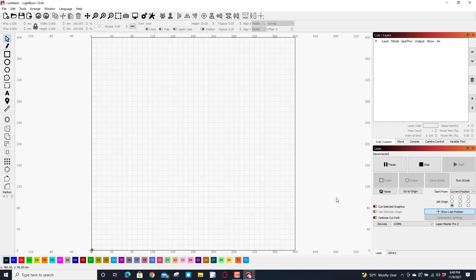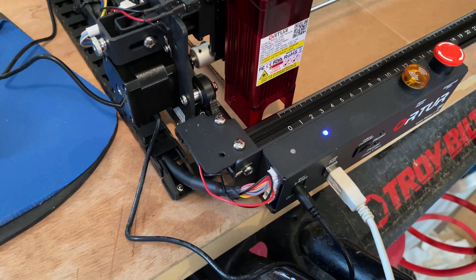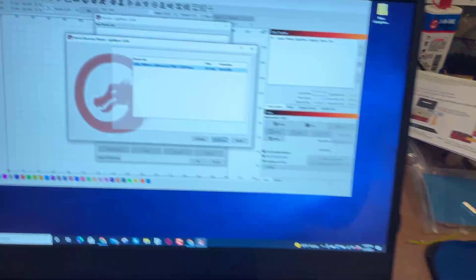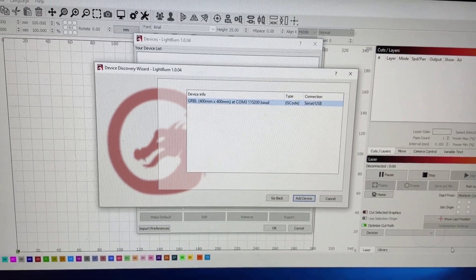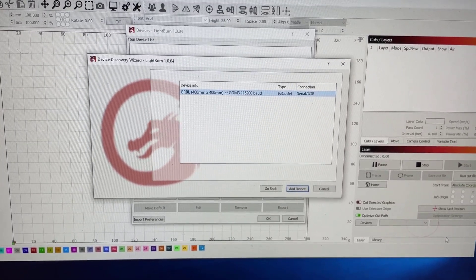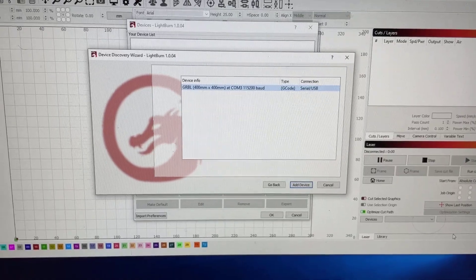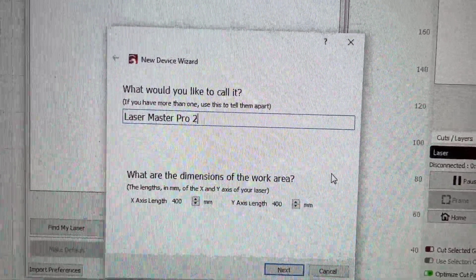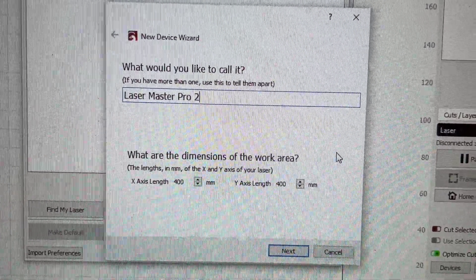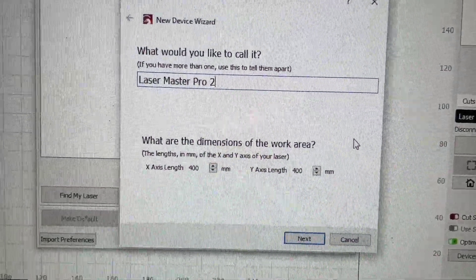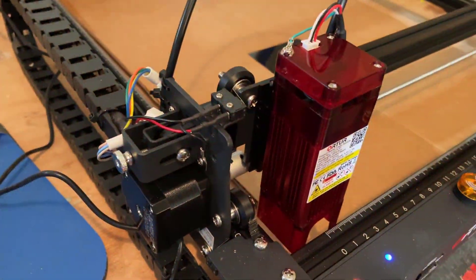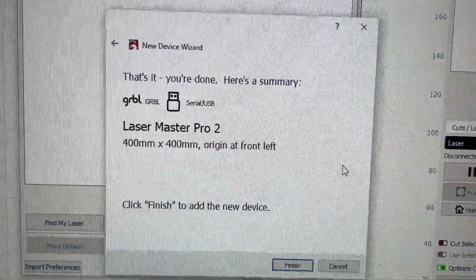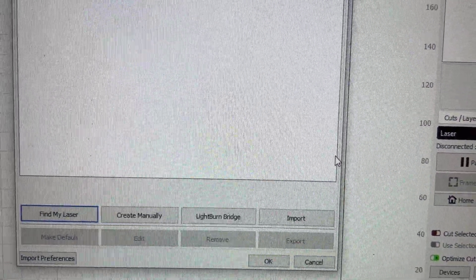This next part of the video will show you how I connected it. I've already done that ahead of time, this is a day later. So I have plugged it in via USB, I've got the laptop in place, and I told it to search and lo and behold it found our laser. How cool is that! I changed the name to Laser Master Pro 2 and it does already have the correct 400 by 400, so I'm just gonna press enter. It is at the front left. Real quickly just confirm it, as you can tell it is at the front left which is what it expects, and let's click finish.